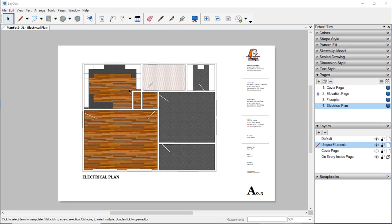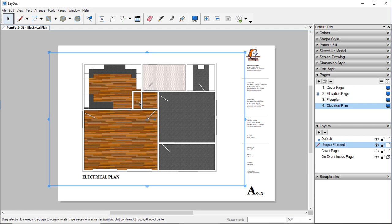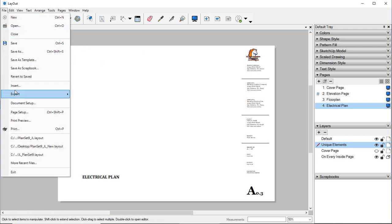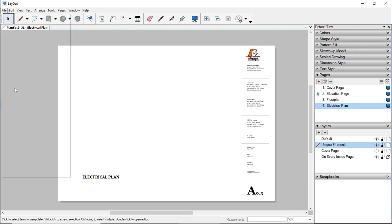Now before we need to update our SketchUp model here in Layout, I need to change out my actual file. So I'm going to delete this one. Then I'm going to go to File, Insert.